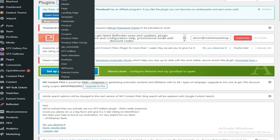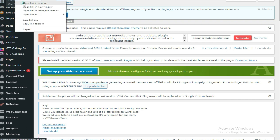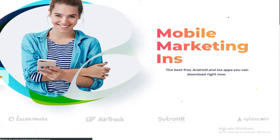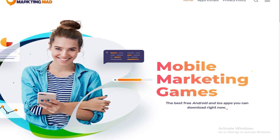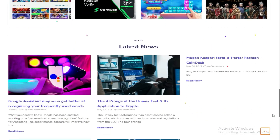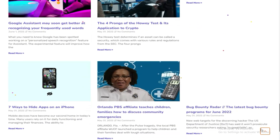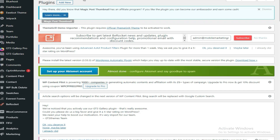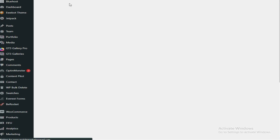Hello guys, welcome to this video. I want to show you how to reset a WordPress website. Right here, as you can see, this is a website which I'm just about to reset. I'm resetting it so that I can create a better design on it.